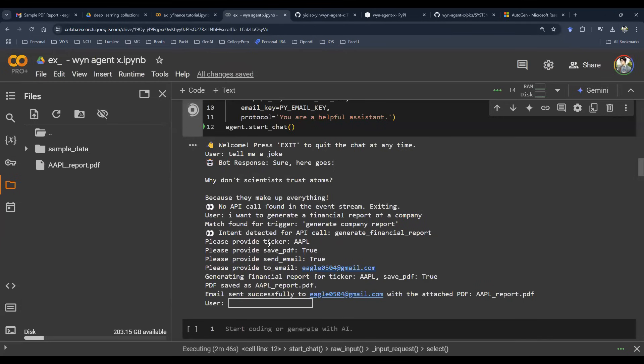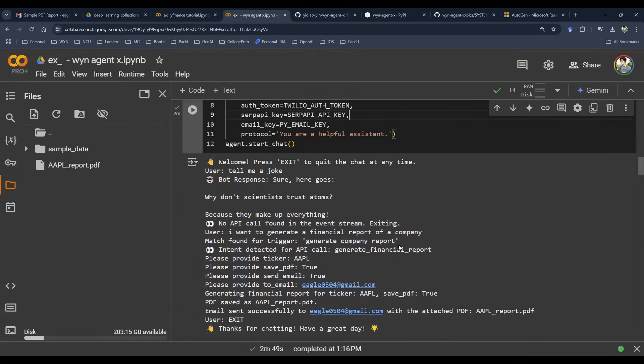So there you go. That pretty much wraps up the demo. To finish this, you can just say exit and then you are done. So this is the agentic framework that we're talking about.